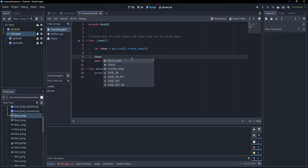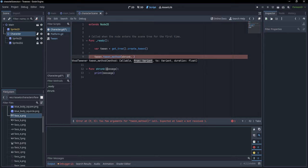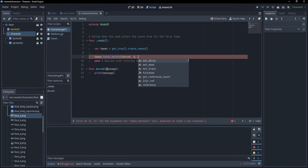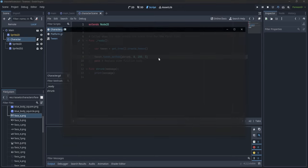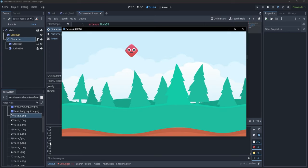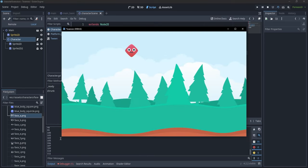Let's erase everything to keep it simple and write tween_method(). tween_method() allows us to call a method by giving it varying arguments. I'll call shrunk, with from 0 to 200 over three seconds. If I run it, I print numbers from 0 to 200. If I change it to one second, it happens much faster.